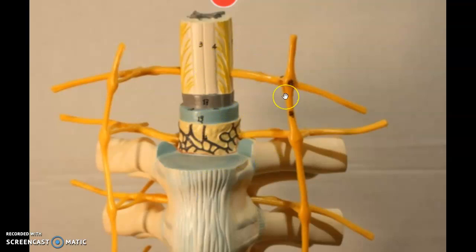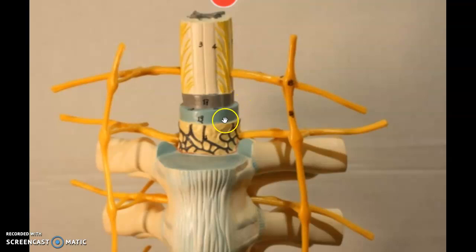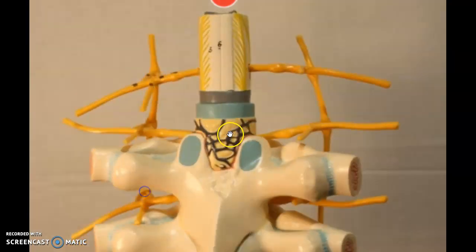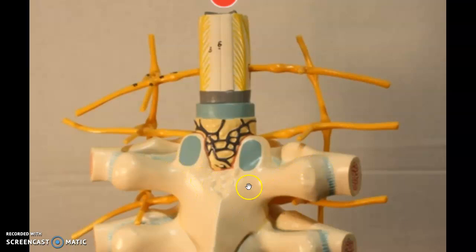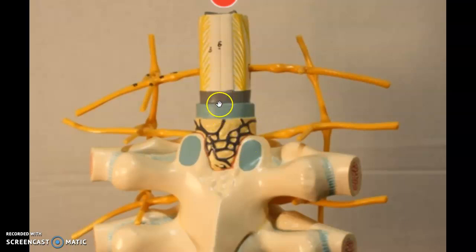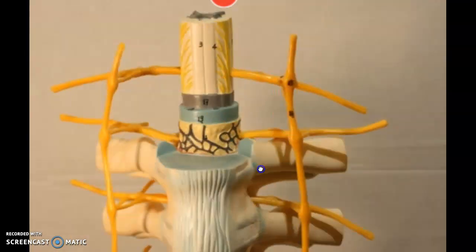This model also shows the meninges. The pia mater is not on here. This is the arachnoid mater, and this is the dura mater. The reason I know that is there's a space between the dura mater and the actual spinal vertebrae, and that space is filled with adipose tissue with a bunch of blood vessels. So: adipose tissue, dura mater, arachnoid mater — pia mater is not shown here.